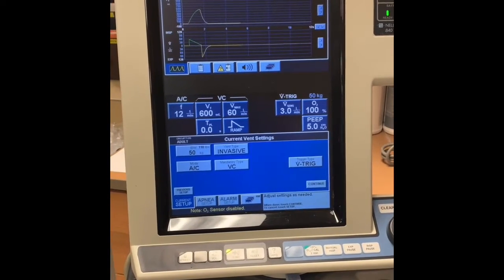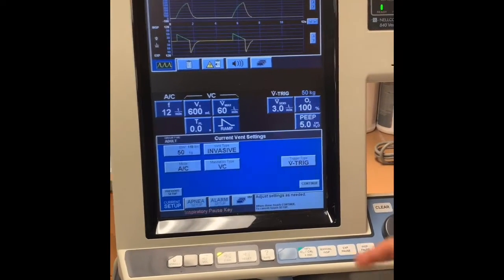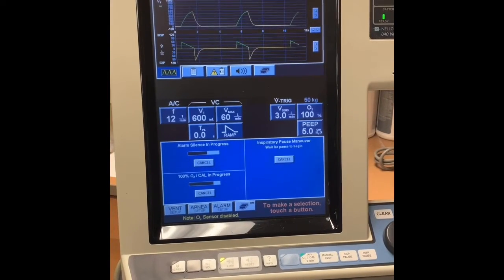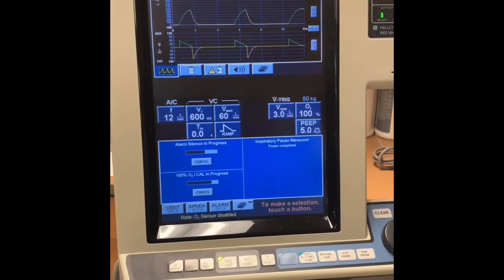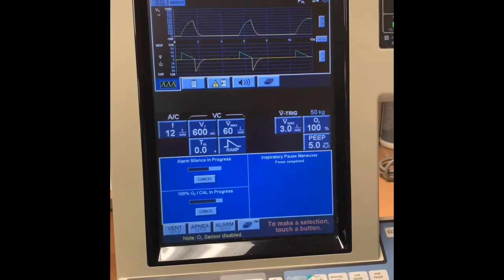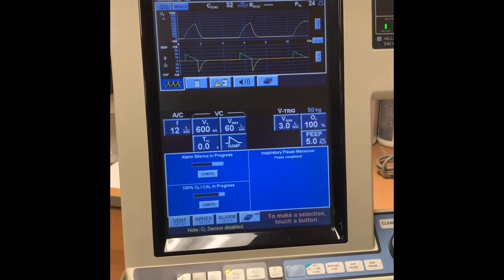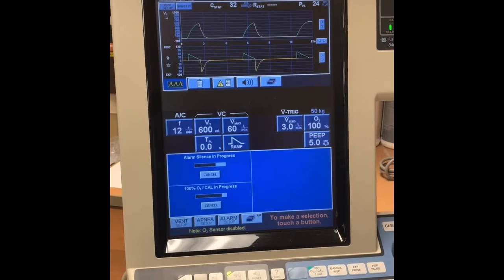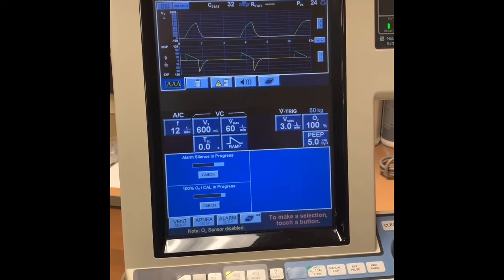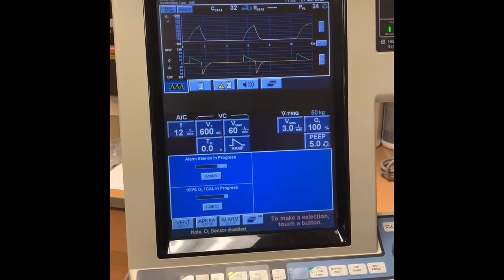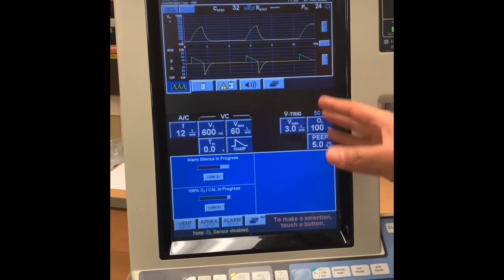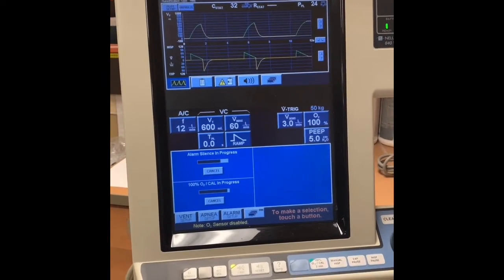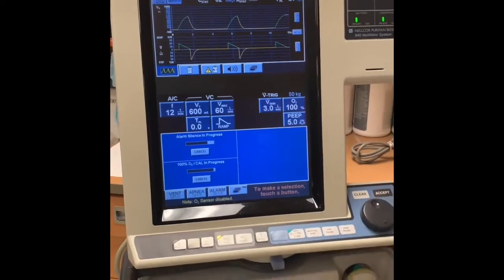For high PEEP, I like to do a plateau pressure. I'll get a plateau pressure and that will give me a good indication on where to start, plus or minus 2. You can always start lower. Sometimes if you can't get a plateau pressure, I go peak plus or minus 2.